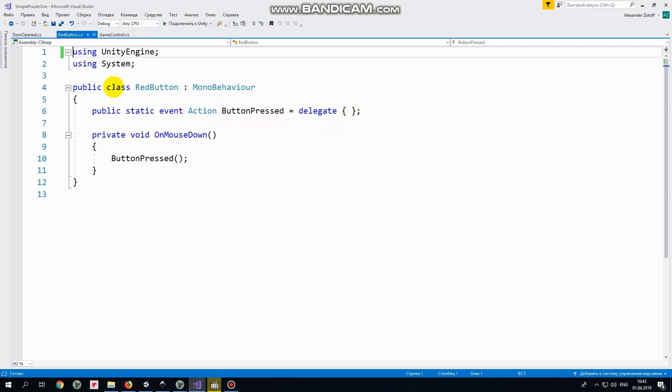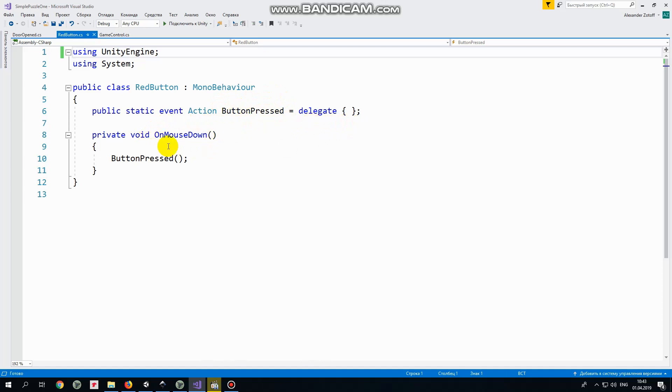This script uses system library in order to be able to declare an event of action type which I named button pressed. This event will take place when this red button is pressed which happens in on mouse down method which is invoked when button collider detects my finger touch.